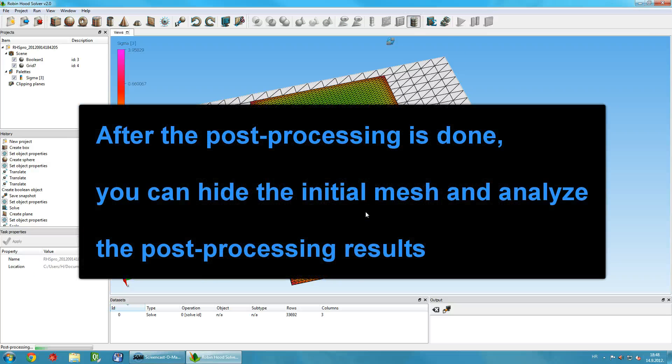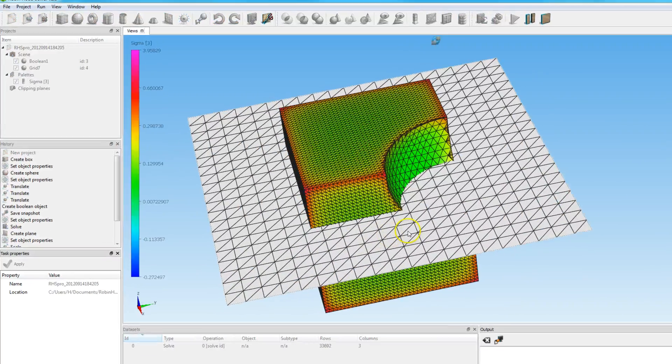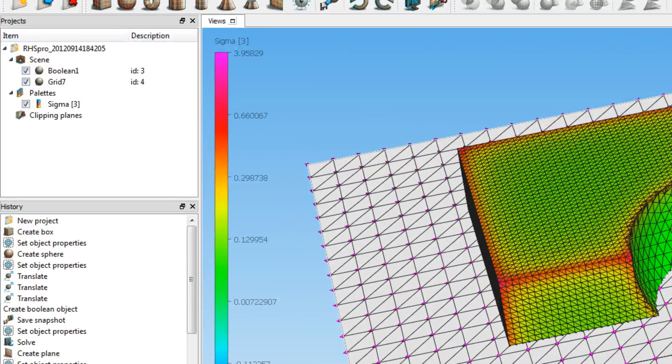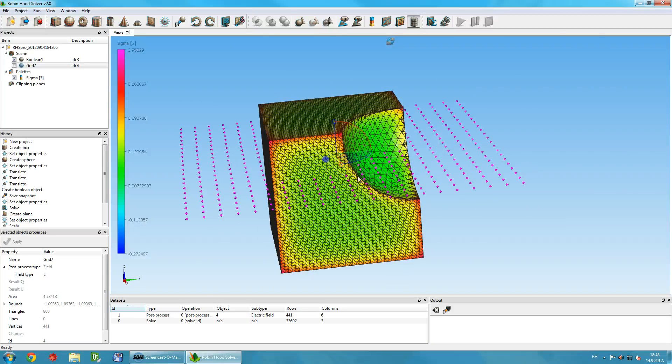After the post-processing is done, navigate to the Projects dock and turn off display of original objects. Now you can analyze post-processing results.